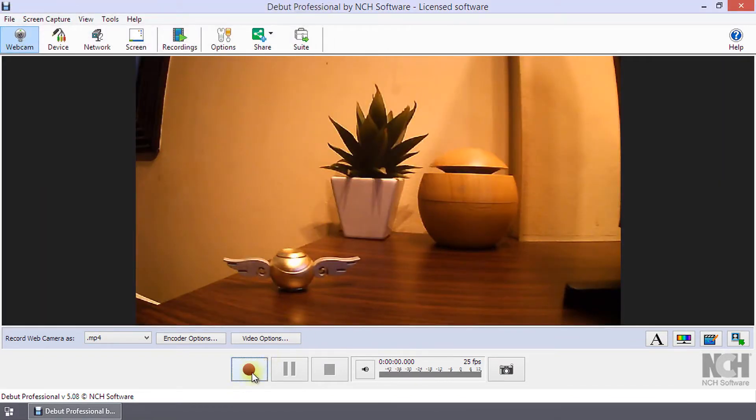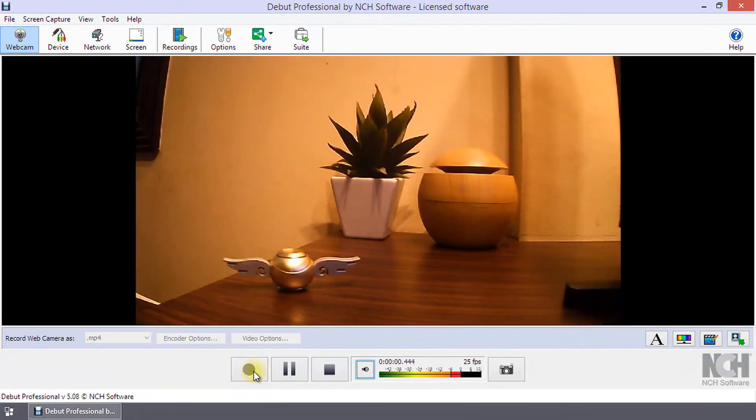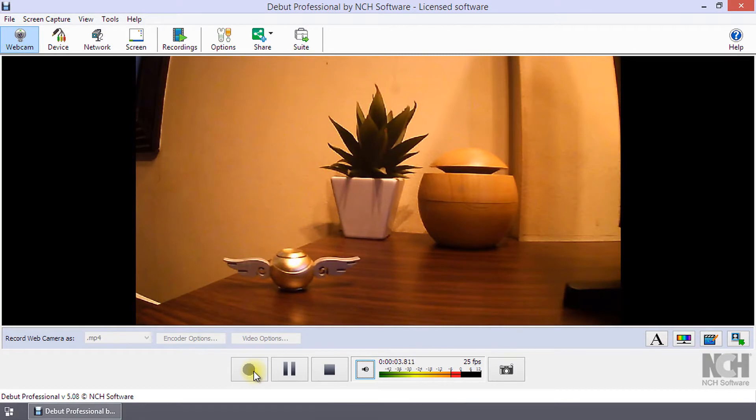Click Record to start recording your video with the new audio options. Continue watching for additional details on recording sound with your video.